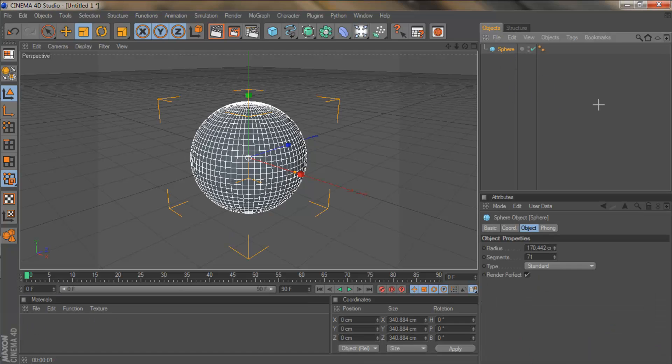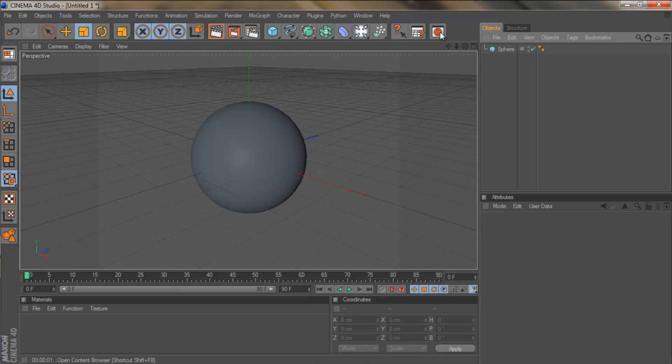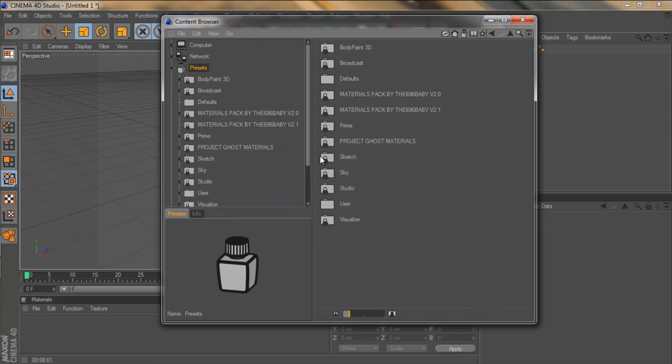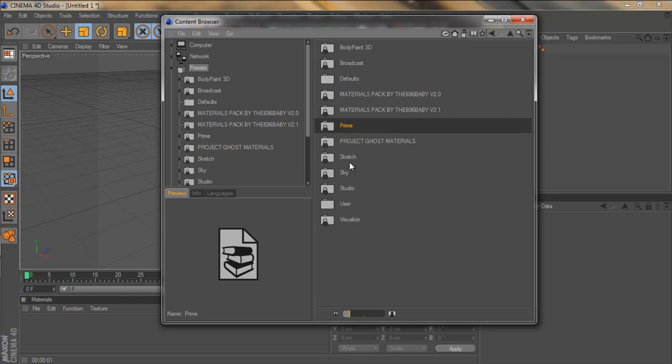So a different way of doing it better, is coming up here to your content browser, clicking there and that will bring up this menu, almost exactly the same as what you have down here. You've got broadcast, prime, sketch, studio and visualize still.